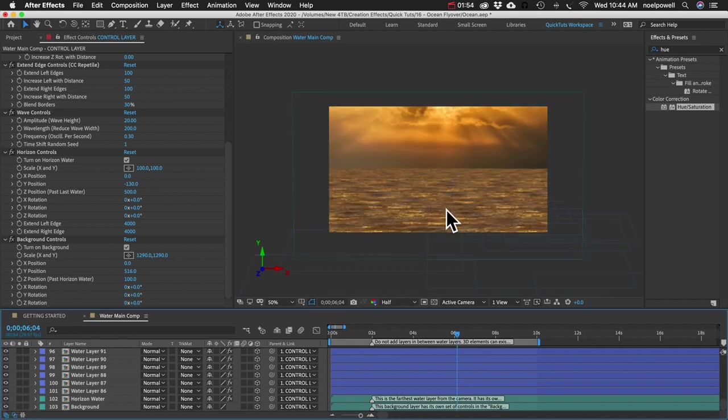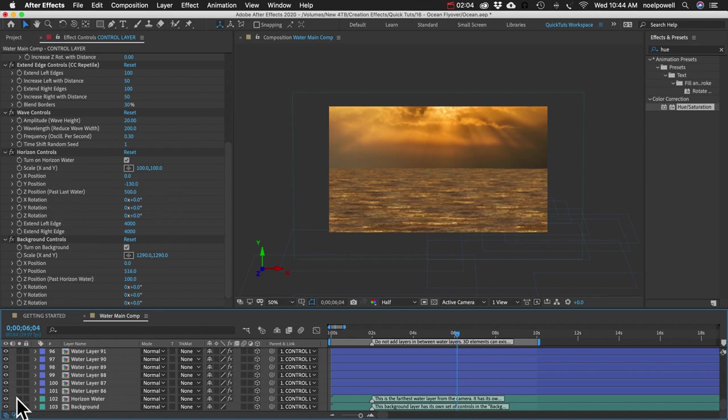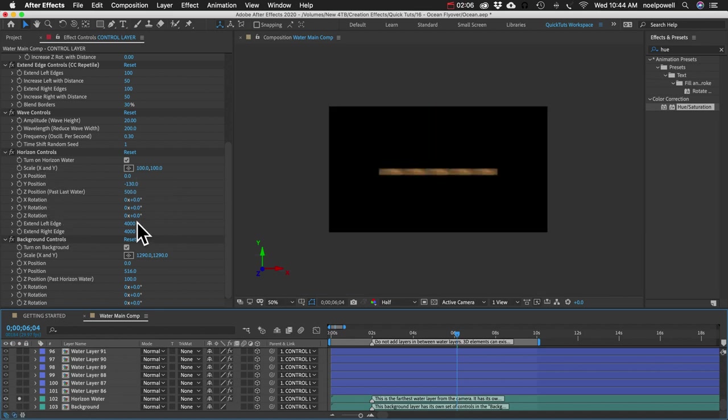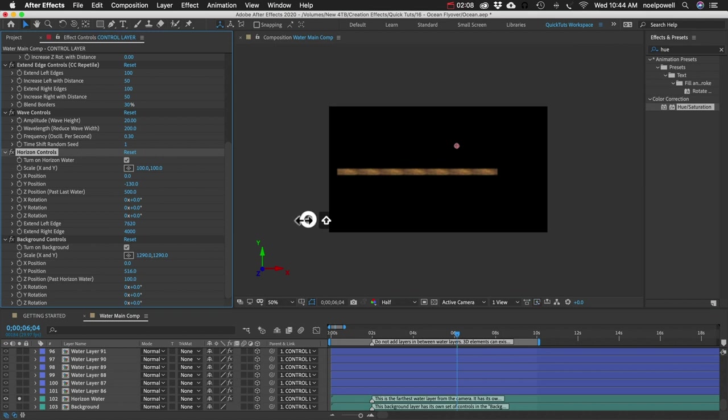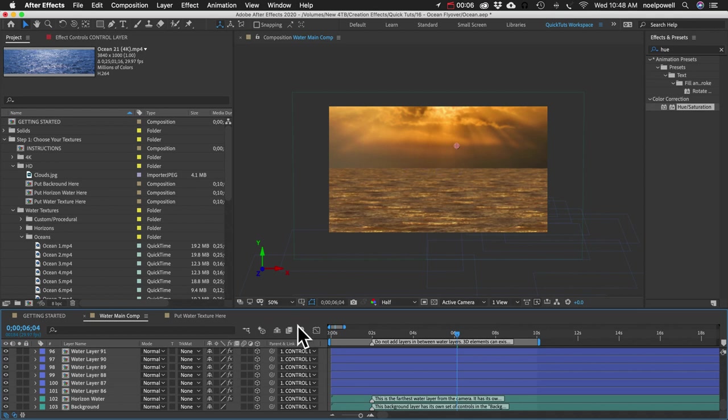So you'll usually want to solo that layer and check out where it is. Sometimes it can be down here. Sometimes the edges won't go to the edge. And then you can make your adjustments to fix that in this section here. I'll just extend the edges.